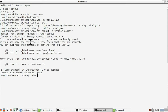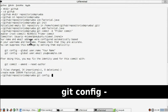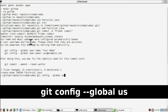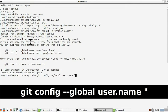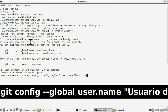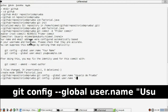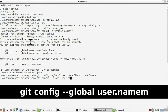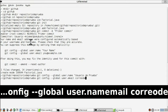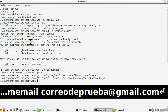A continuación, escribimos 'git config --global user.name' con el nombre con el que hemos creado el repositorio. Más tarde, tras introducirlo, 'git config --global user.email' más el email que hemos puesto con el repositorio, para configurar el nombre y email del usuario.